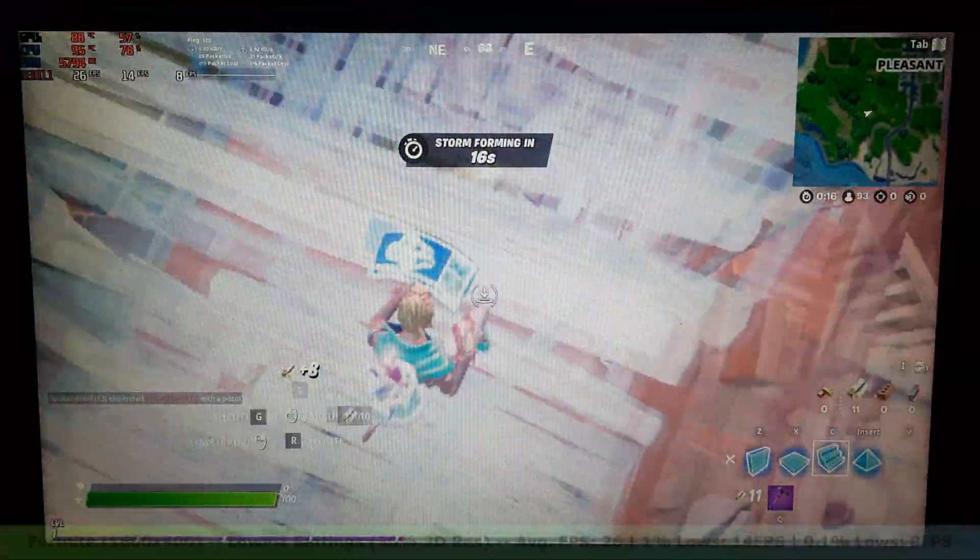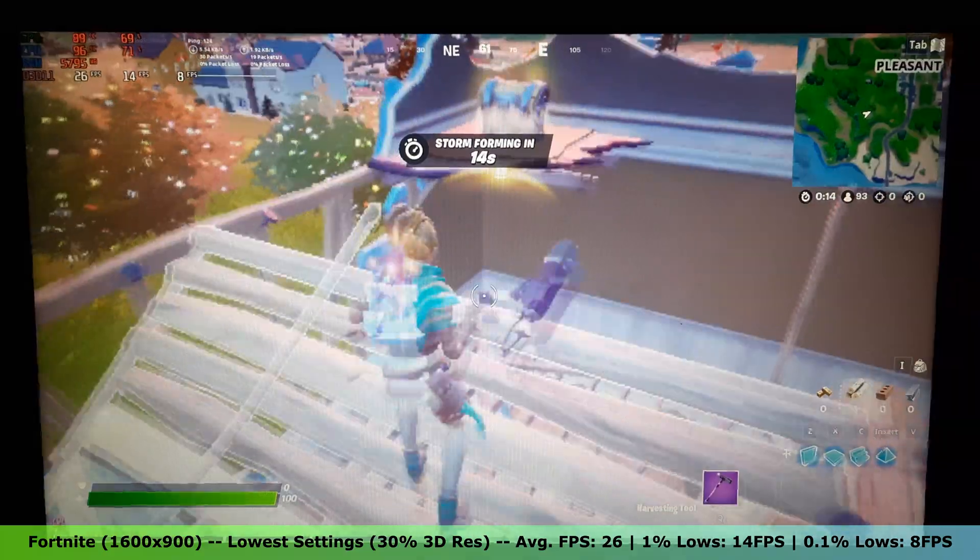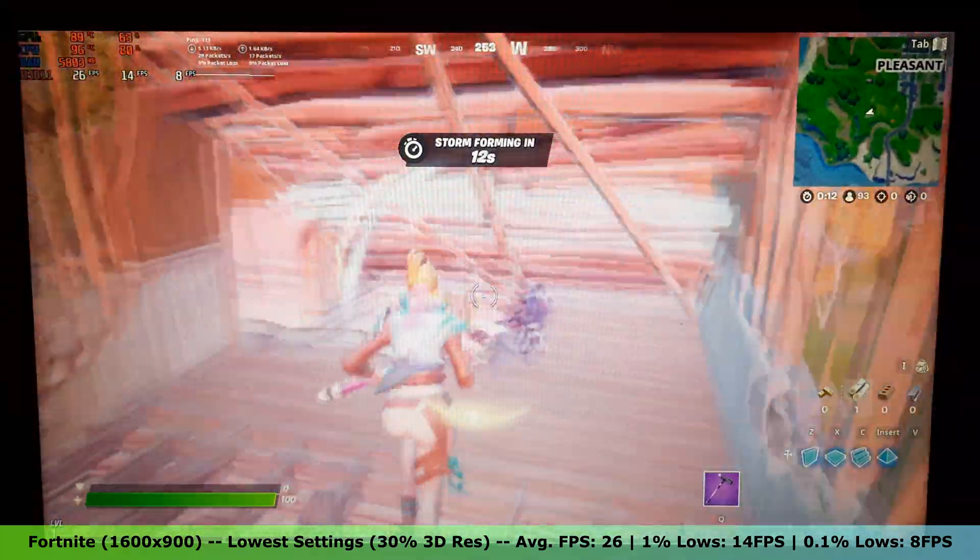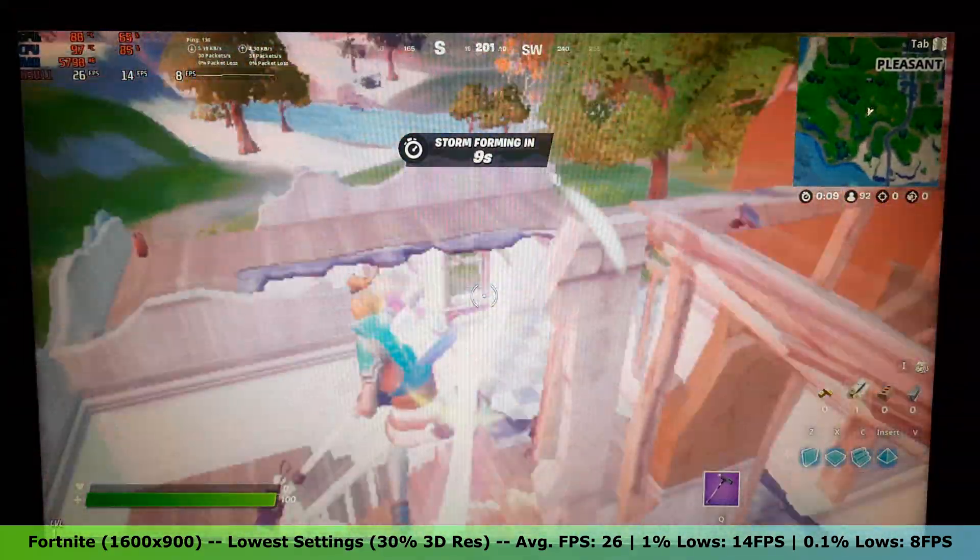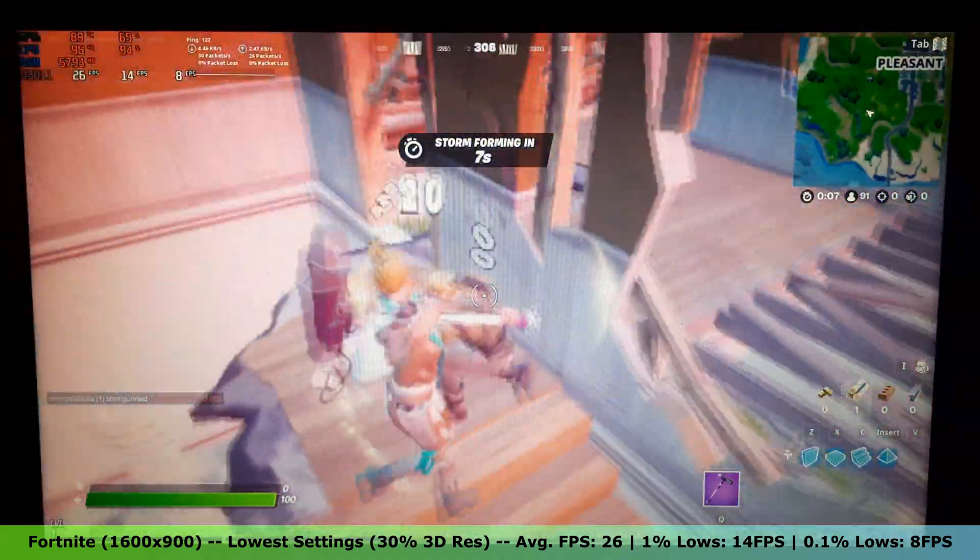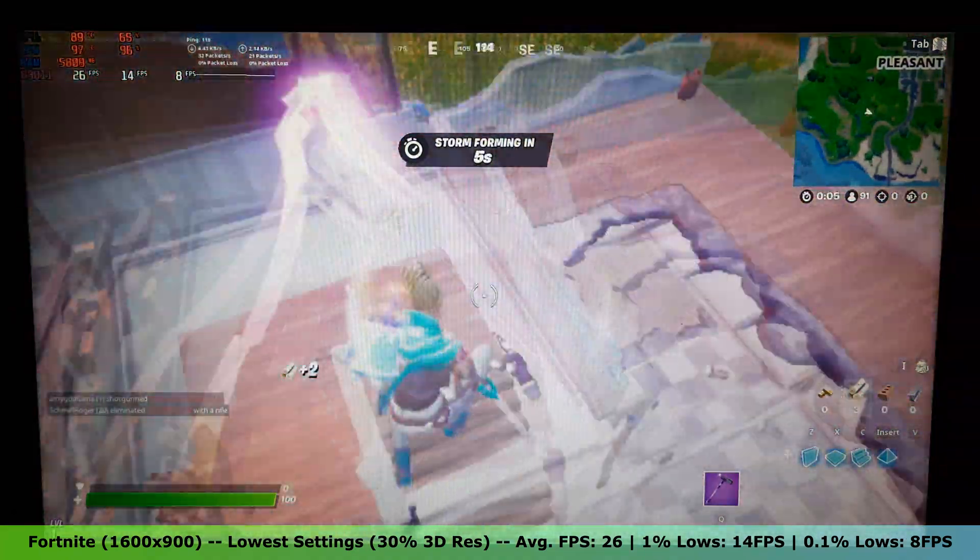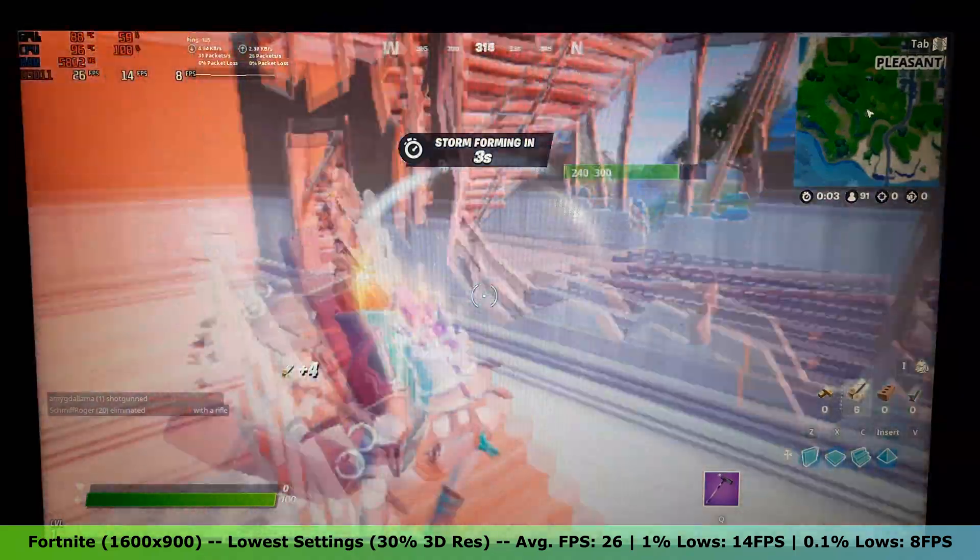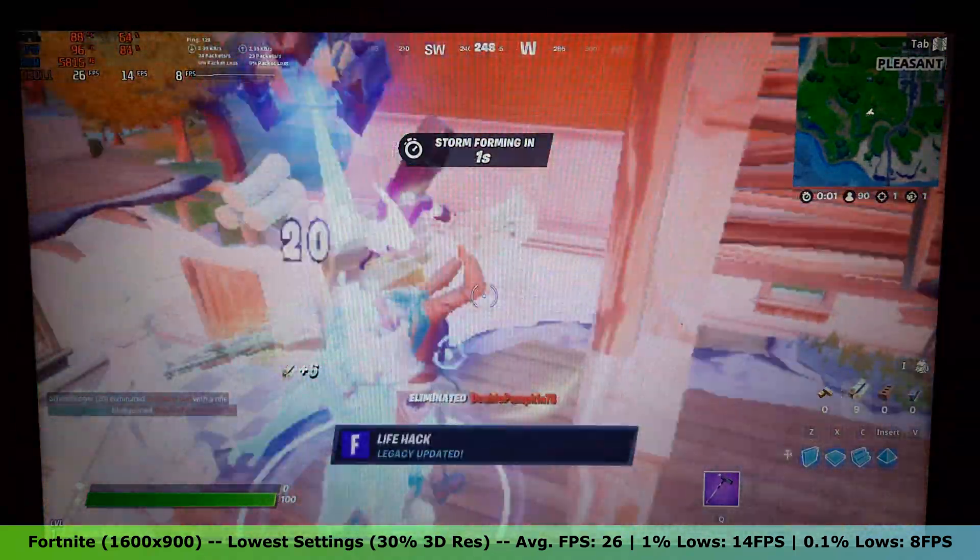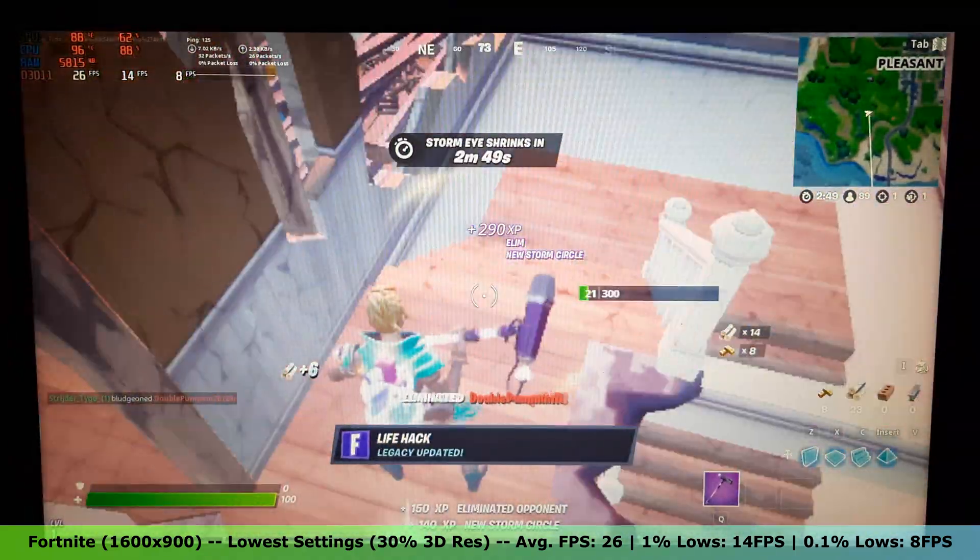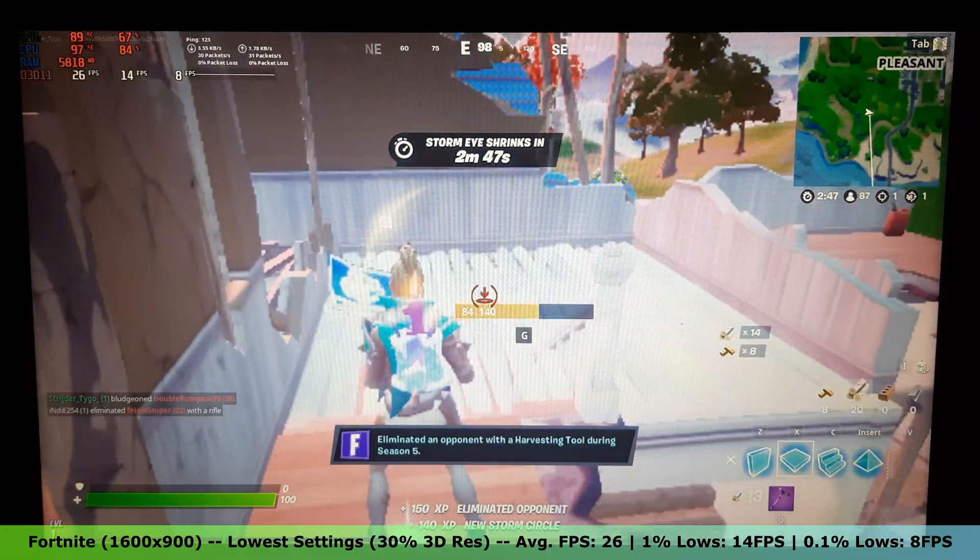Alright, let's move on to Fortnite. On the lowest settings with a 3D resolution of 30%, Fortnite got an average FPS of 26, with 1% lows of 14 FPS and 0.1% lows of 8 FPS. Fortnite is playable, but the quality is so bad that I would not call it playable.